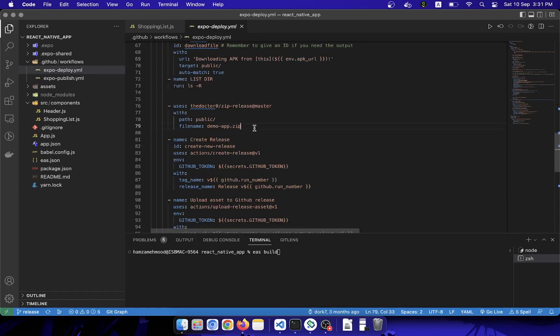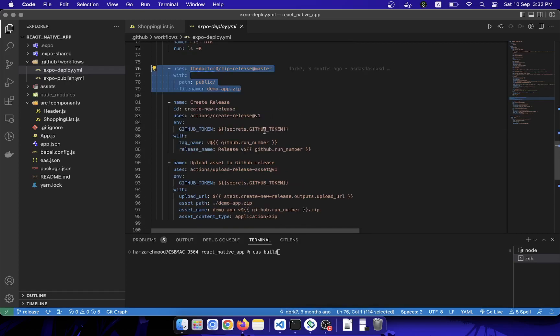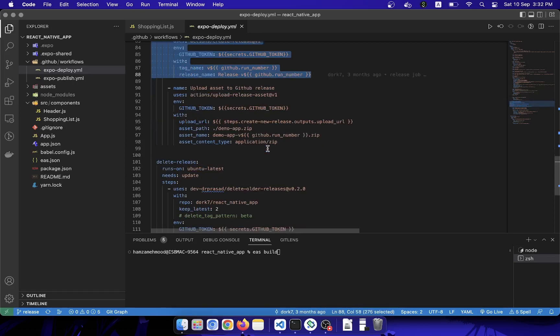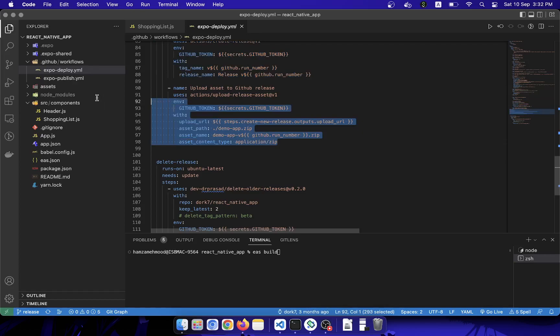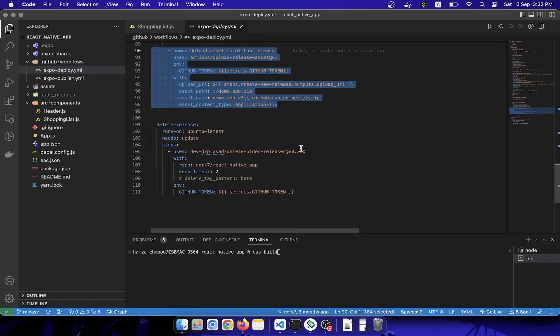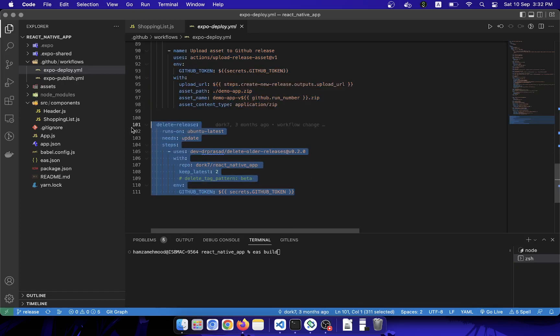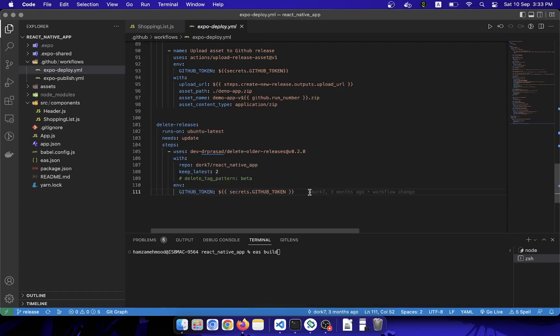After that, this will create a zip file of that application and create a release for that application. And after that, I am also uploading the assets to GitHub releases here. And this is a job which will basically delete the older builds that are present in my releases so it doesn't get jumbled up.